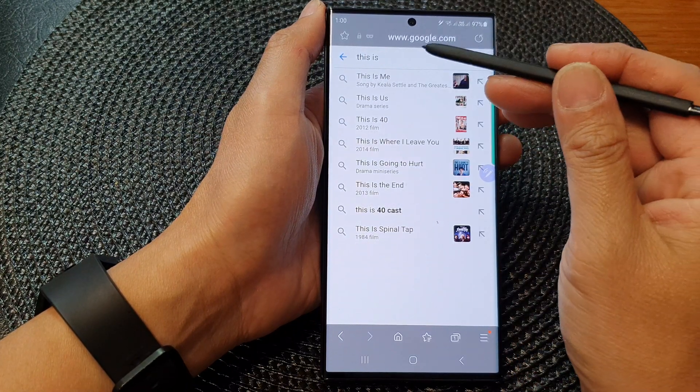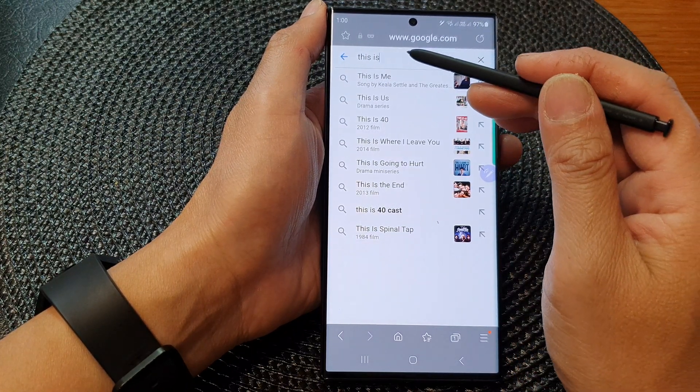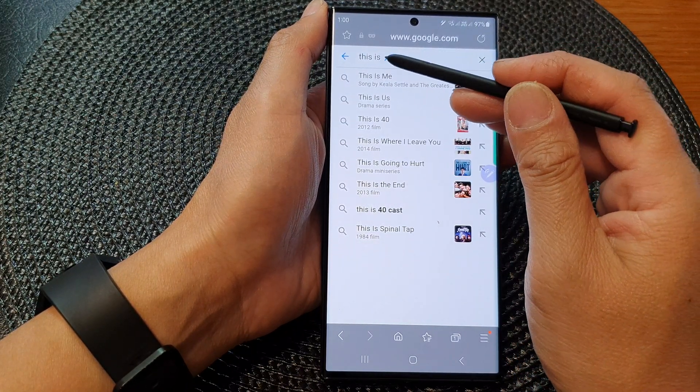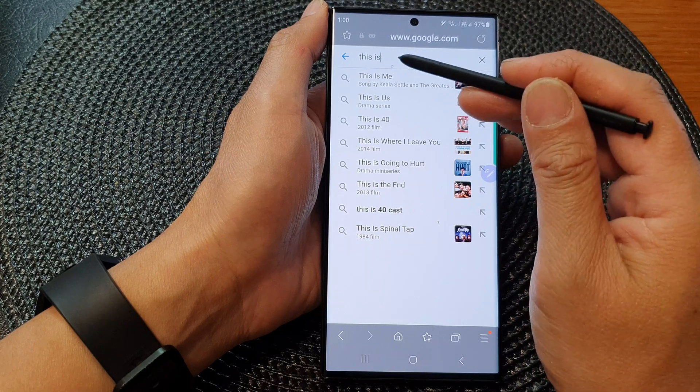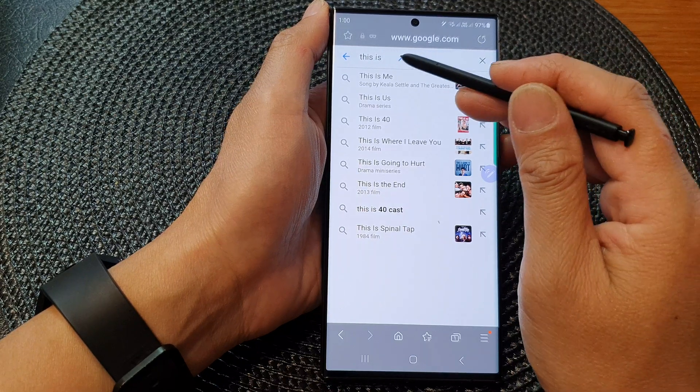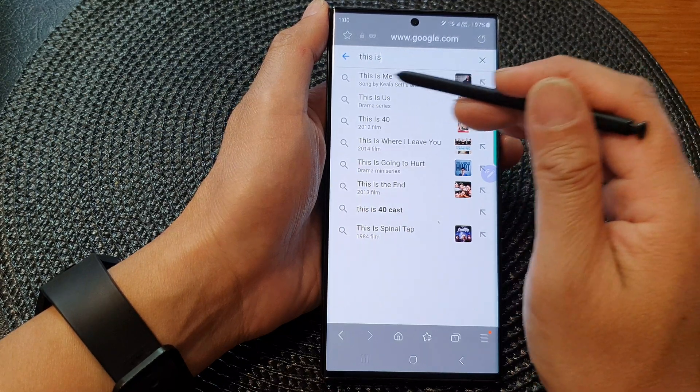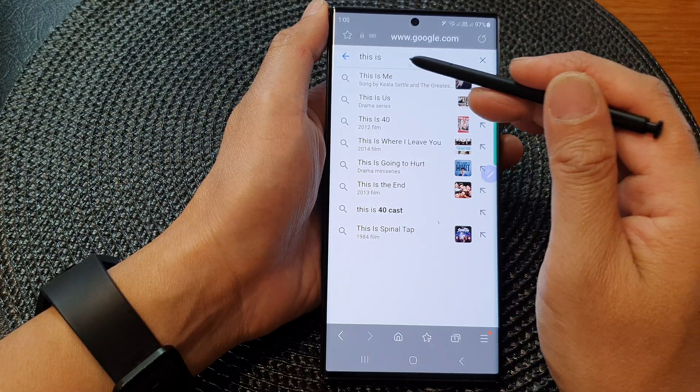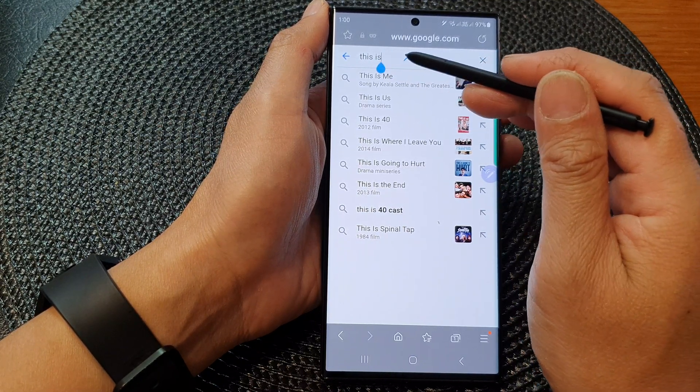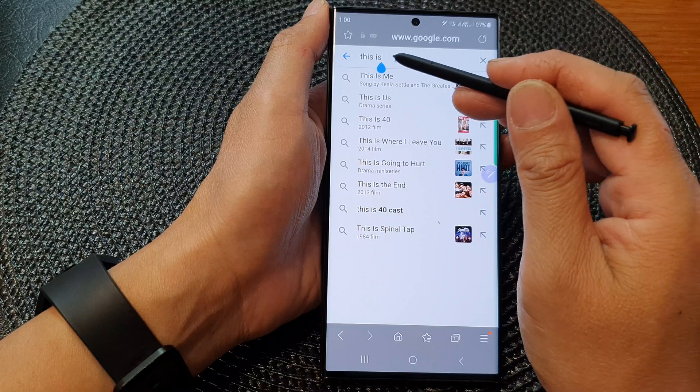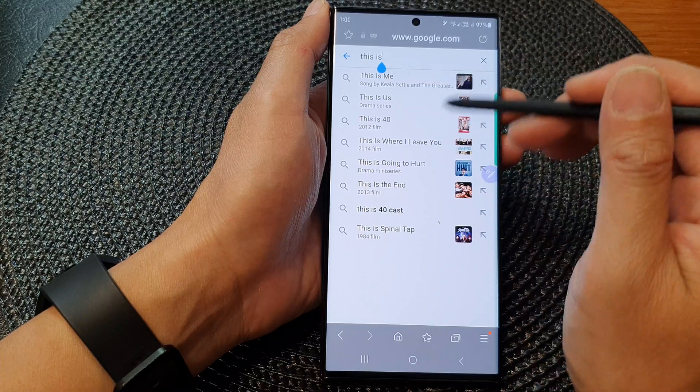It still works. It still allows me to write from the S Pen to text. But there is no toolbar to assist us with deleting the character or using the space bar.